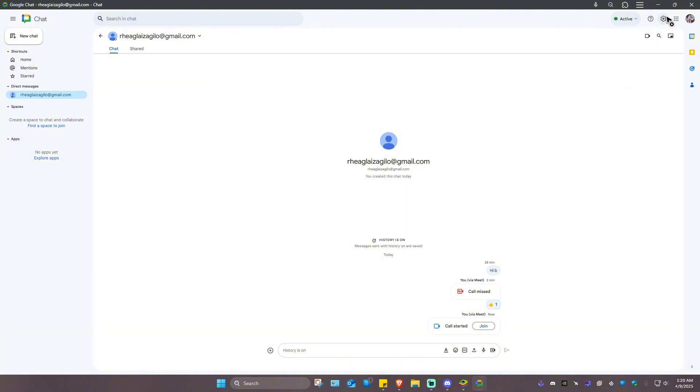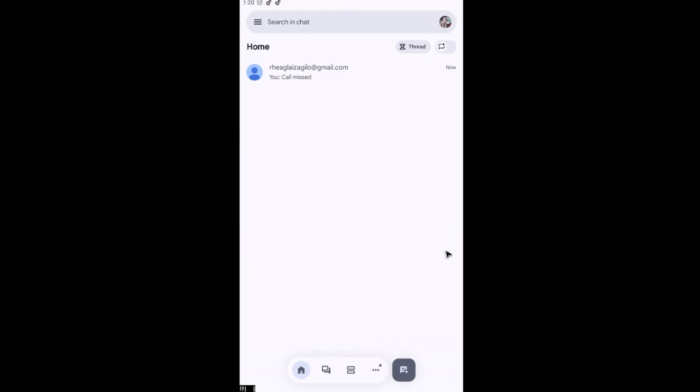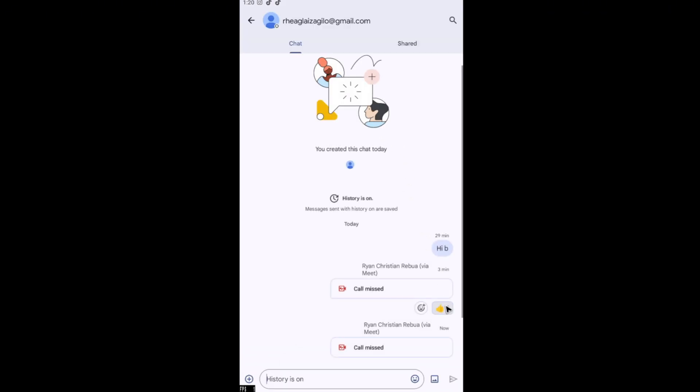Now, to do that on phone, just go ahead and open up your Google Chat app. Once you're in here, tap on the person. You should be able to see your call icon and video call icon right here, which is separate.